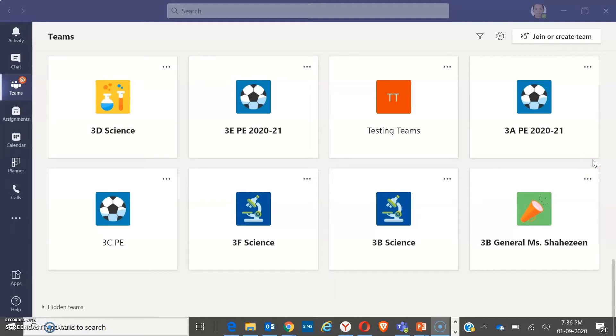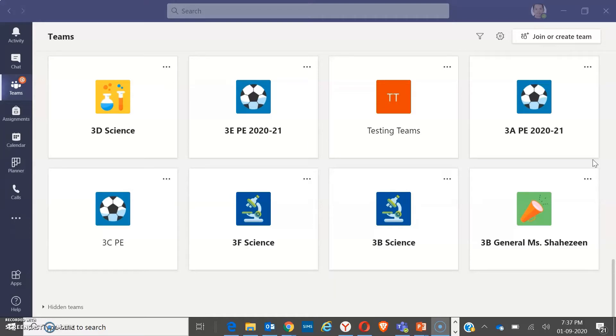Breakout rooms is very useful when you are planning to have group activities, assigning your teams in small groups to discuss and to plan for their own work. So how are we going to do this? Let's start.